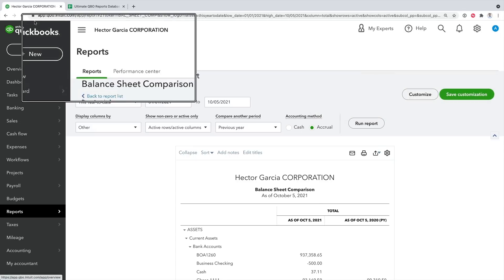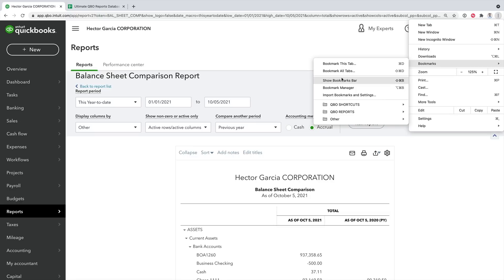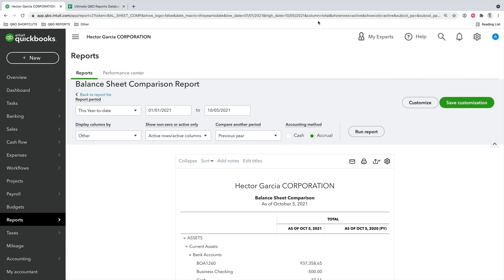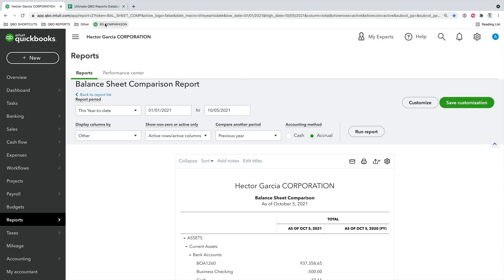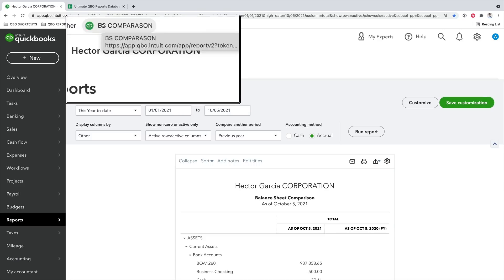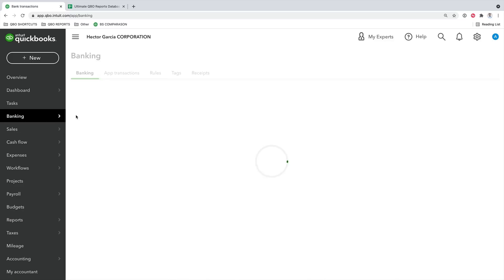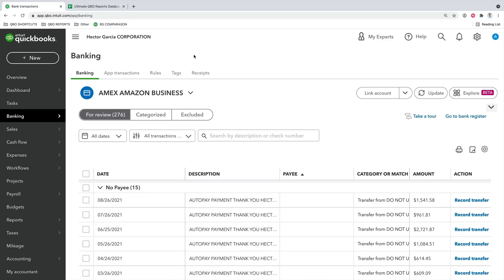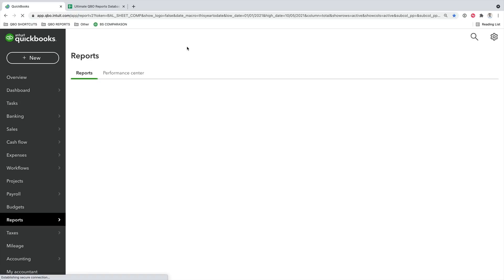Once I create that bookmark by clicking the little star, clicking Add Bookmark, and giving it a name — I'll call it BS Comparison — and click Done, it creates a link right there. It doesn't matter where I am in QuickBooks. Let's say I'm on the banking tab and I want to quickly jump to that report — I click BS Comparison and boom, it takes me right there.